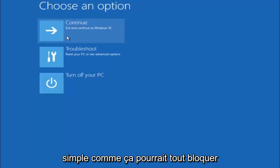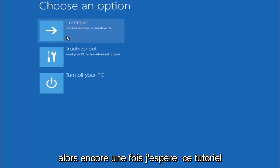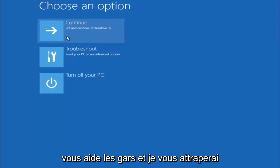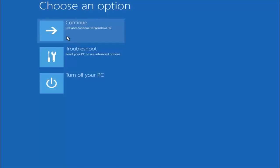Something very simple like that could be blocking up everything. So again, I hope this tutorial helped you guys out and I will catch you in the next tutorial. Goodbye.